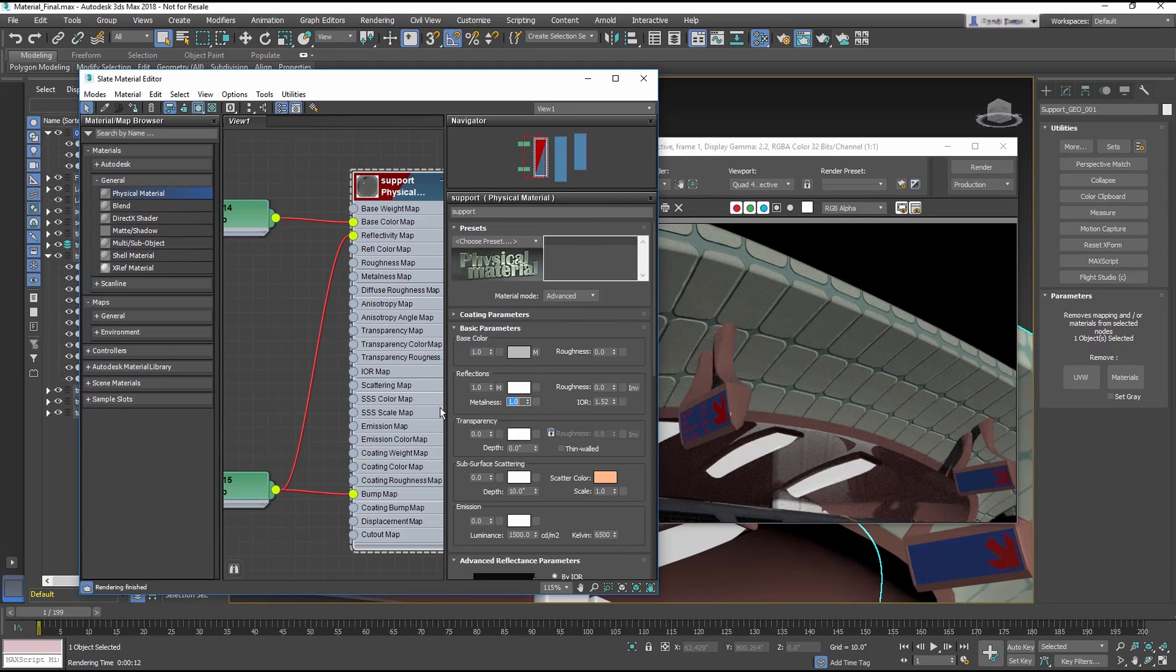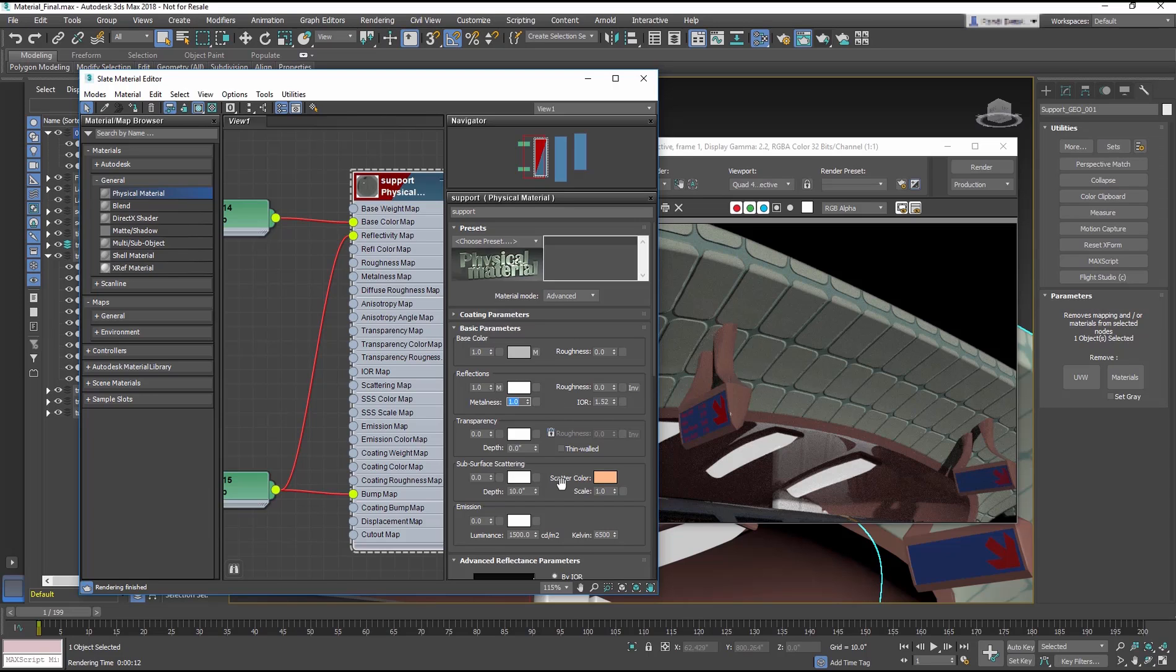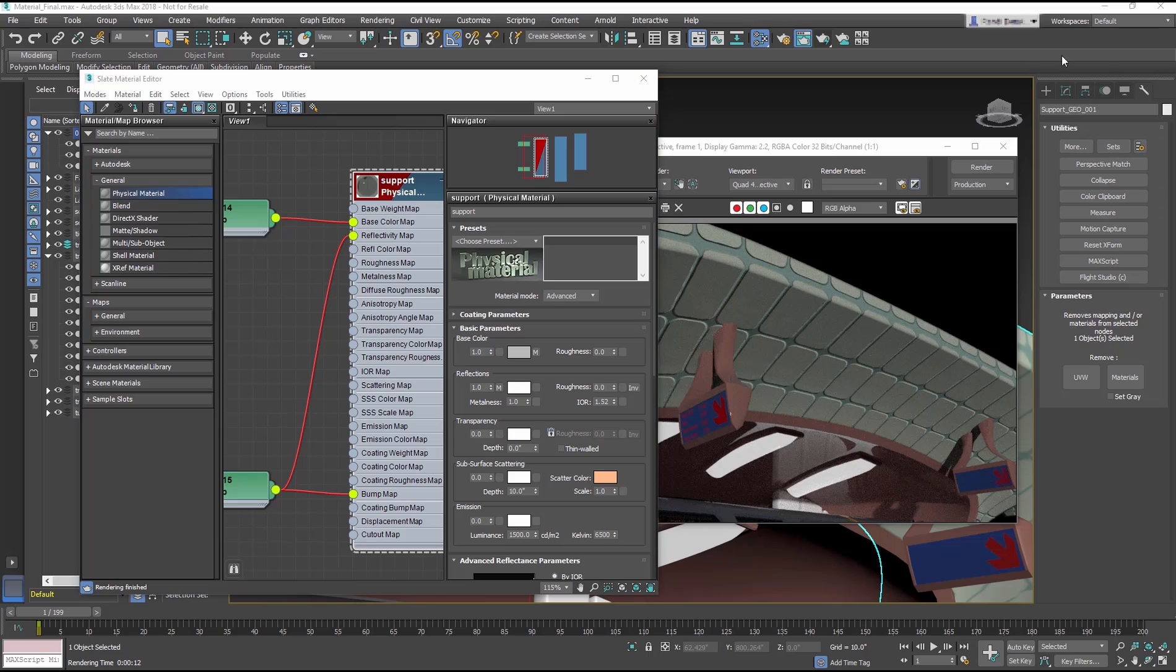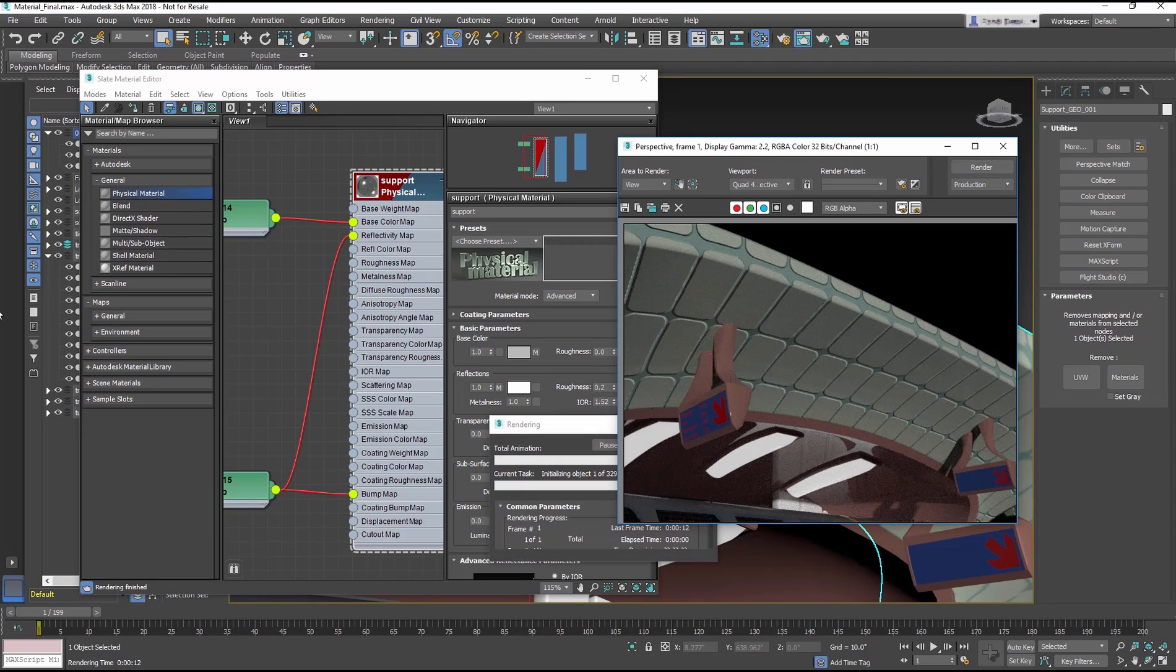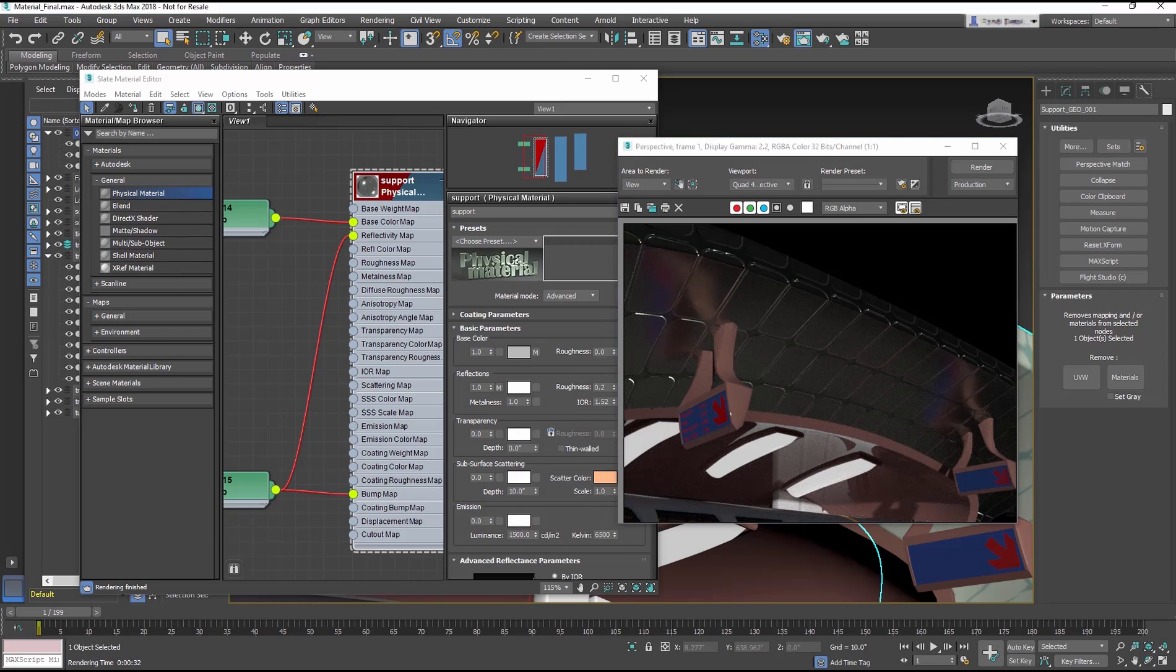Metalness is how much the material reacts like a metallic surface. Metal surfaces reflect light more directly, preventing light rays from penetrating or scattering into the surface, when compared to a non-metal material that would have a lower metalness value. Change the Roughness to 0.2. This value will soften the reflections. Render the Viewport. You can see it looks pretty good.